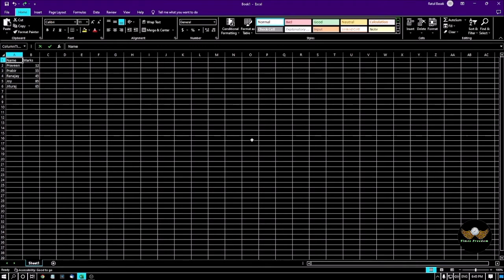First, we will see how we can calculate the number of cells which contain numbers. For example, I have taken a sheet and typed some data — like name and marks — and below the name I have listed five names.